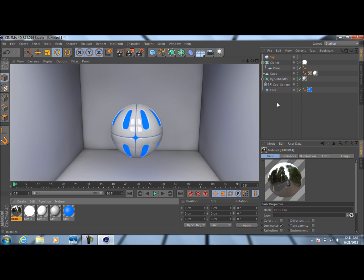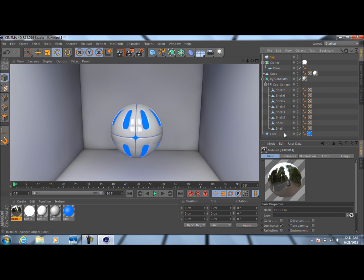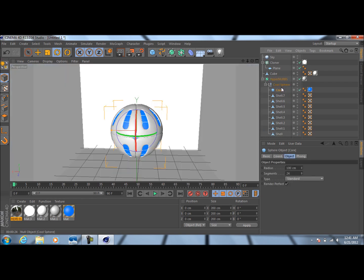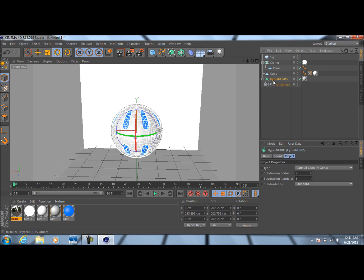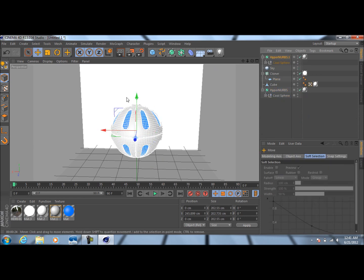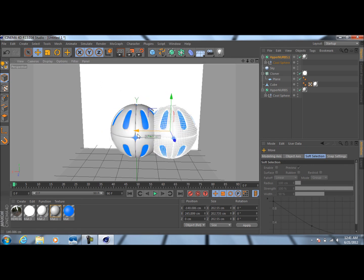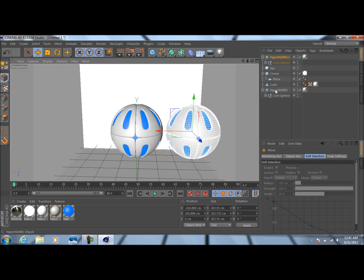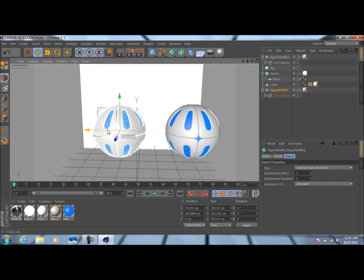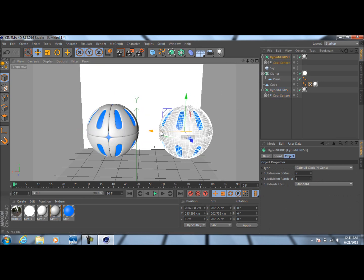I forgot to mention one more thing: if you'd like to duplicate this and not have to do the whole thing over again, just take your Core — if it's not already in there — drag it in under whatever you named this. Then just select this, Ctrl+C, Ctrl+V, go over to the move tool, and there you go — now you can see you've actually got two of these spheres.